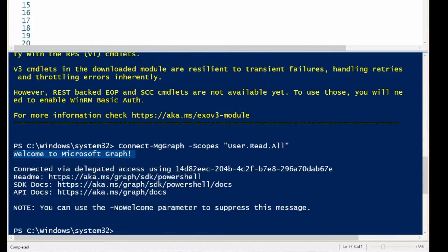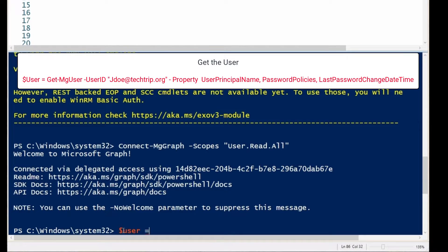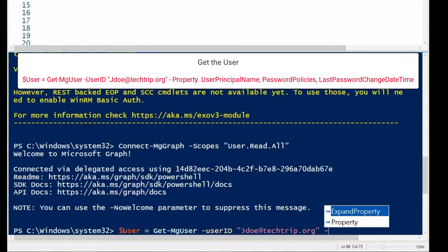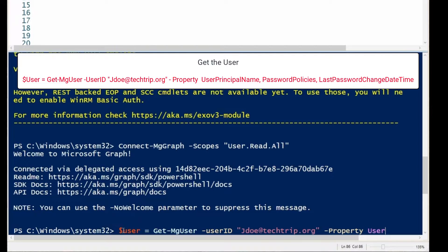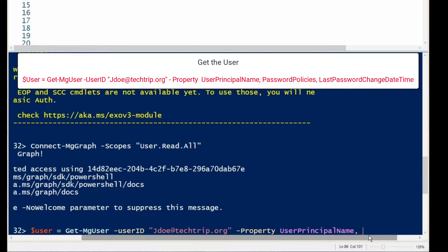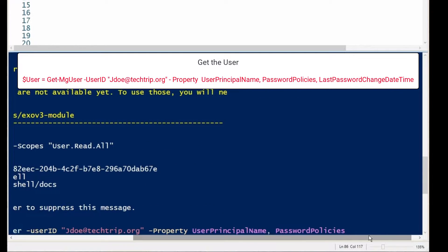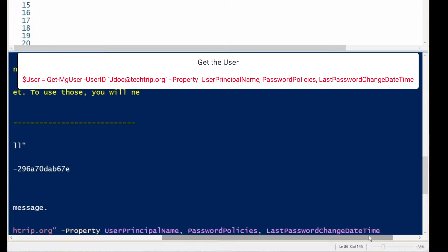I'm going to use -Scopes and then type User.Read.All. Now I'm connected — it says welcome to Microsoft Graph. Now I'm going to get the user. In this example I'm going to focus on a specific user, so I'm going to use this command with the user principal name.